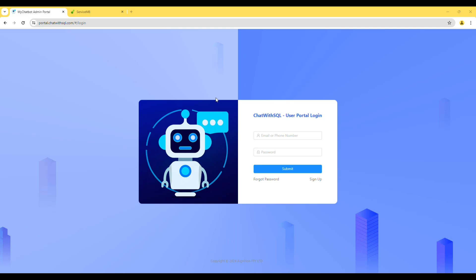Welcome to Chat with SQL, a revolutionary tool for data reporting and analysis.